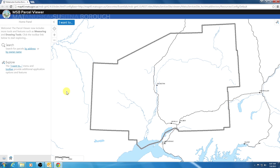As you can see in the new viewer, we have added a few new things right when you open it. The first being the home panel. You will see this docked to the left of your screen. The home panel will display the welcome message as well as any new information or improvements to the Parcel Viewer. You can see in the current message pointing out the new measuring and drawing tools. Directly below the welcome message you will see two icons: the first being Search and the second being Explore.